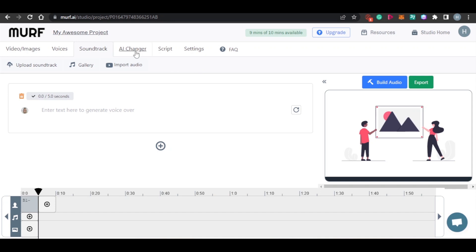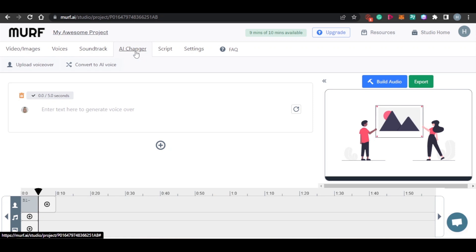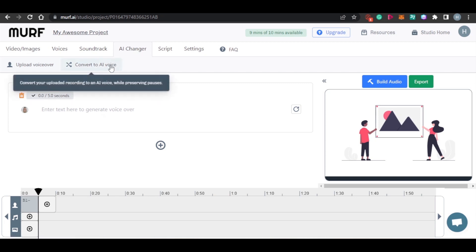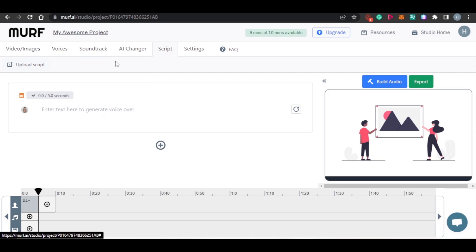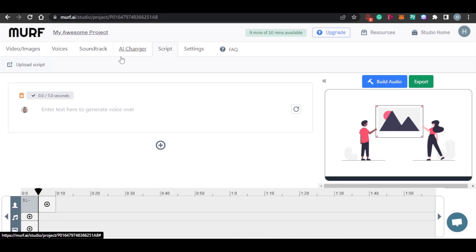Then we have the AI changer, which can change a voice recording that you have on your computer into an AI voice with just one click, and you will be able to download it. Then we have the script option, which allows you to upload a whole script and generate a voiceover for it — that saves a lot of time. We also have settings, and with Murph.ai we can create quality content.